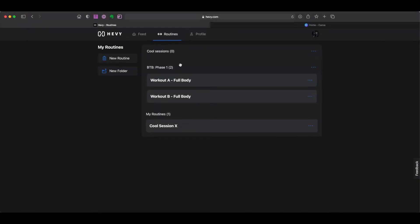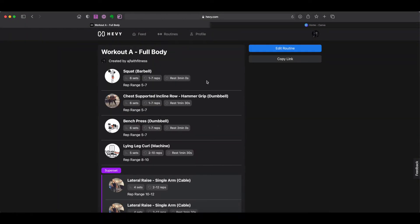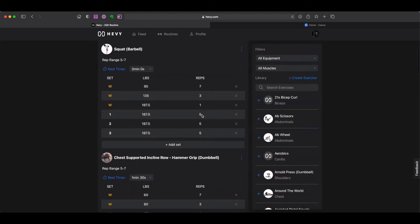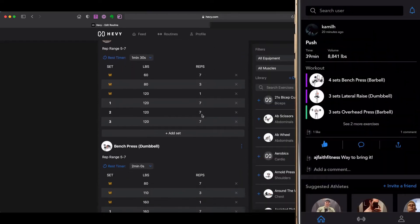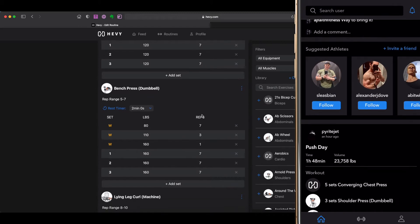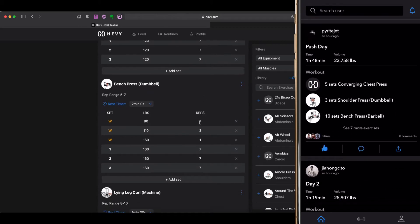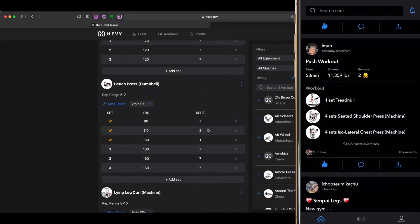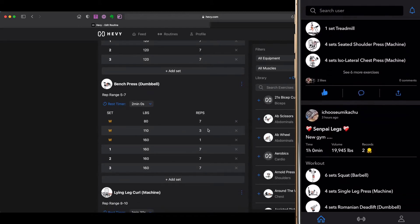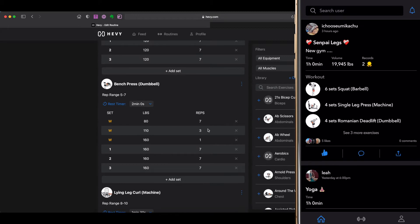For those of you who do not know, Heavy is a workout application designed to track all of your sessions in the gym. There is also a social media component to it which allows users of Heavy to interact with one another in a variety of different ways.